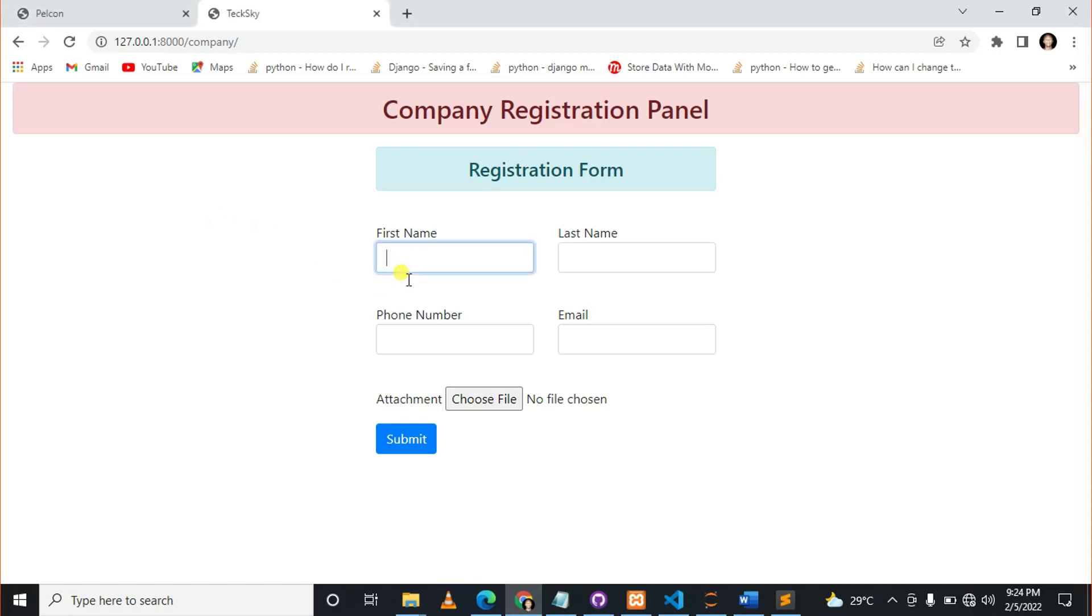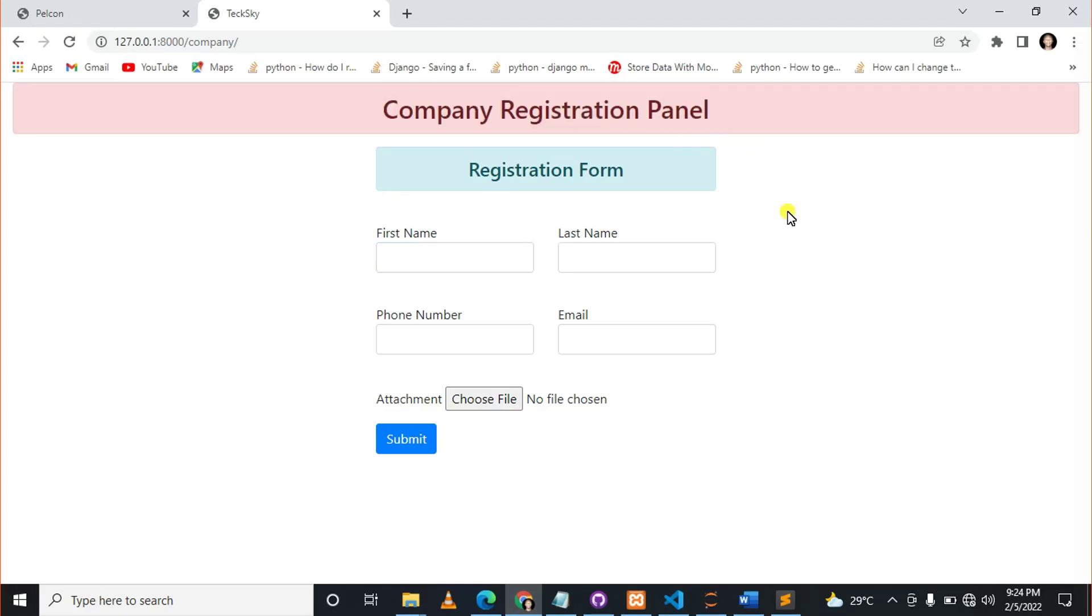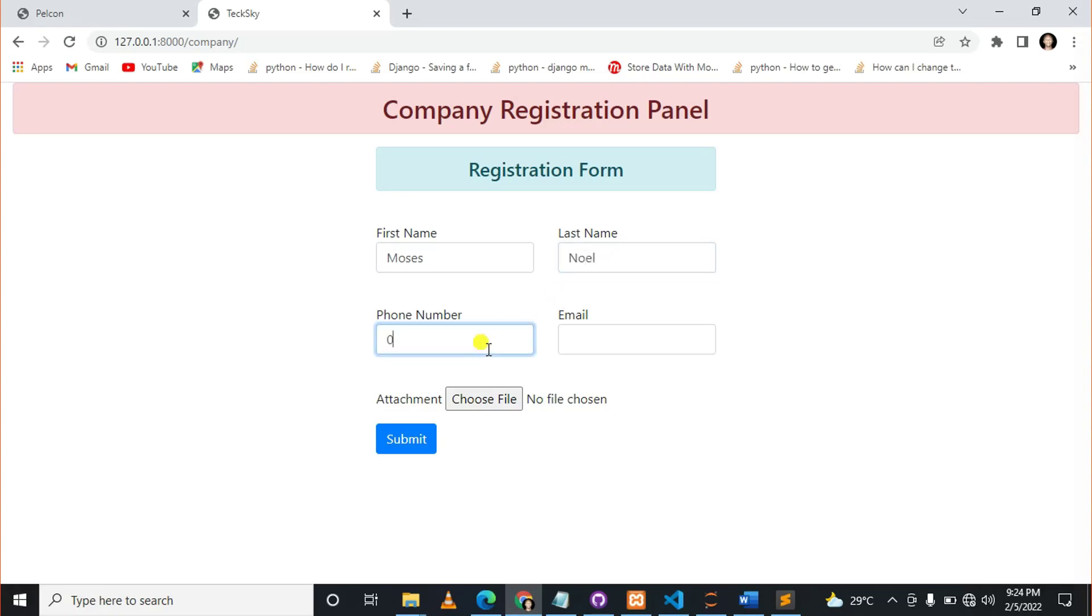The video was like this. This is a company registration panel where a user can fill in their information and attach the file. So I can say the first name is Moses and the last name is Noel. The phone number is zero...